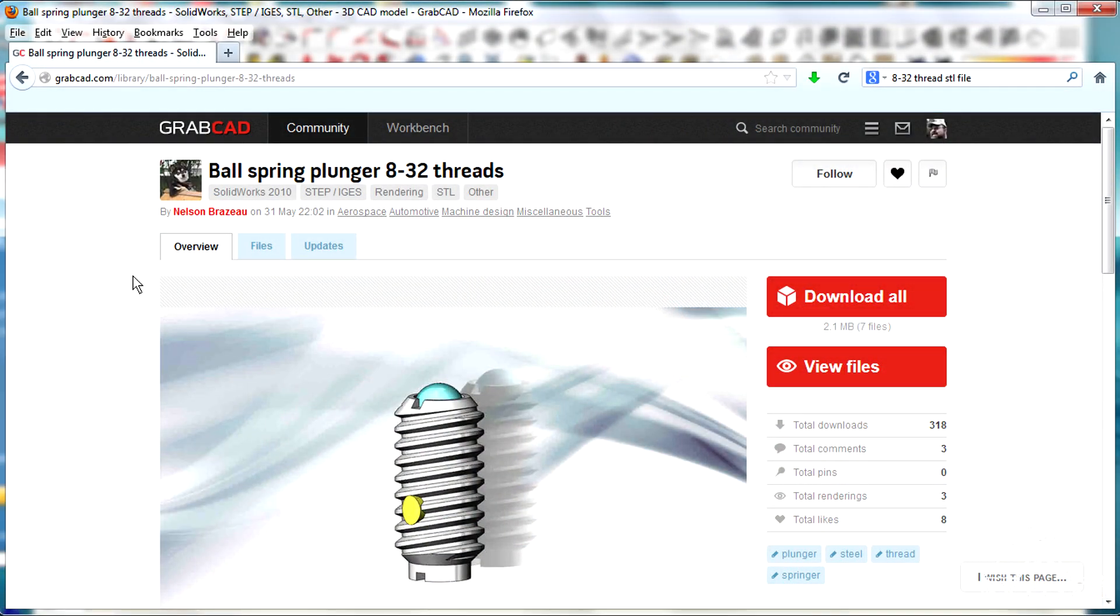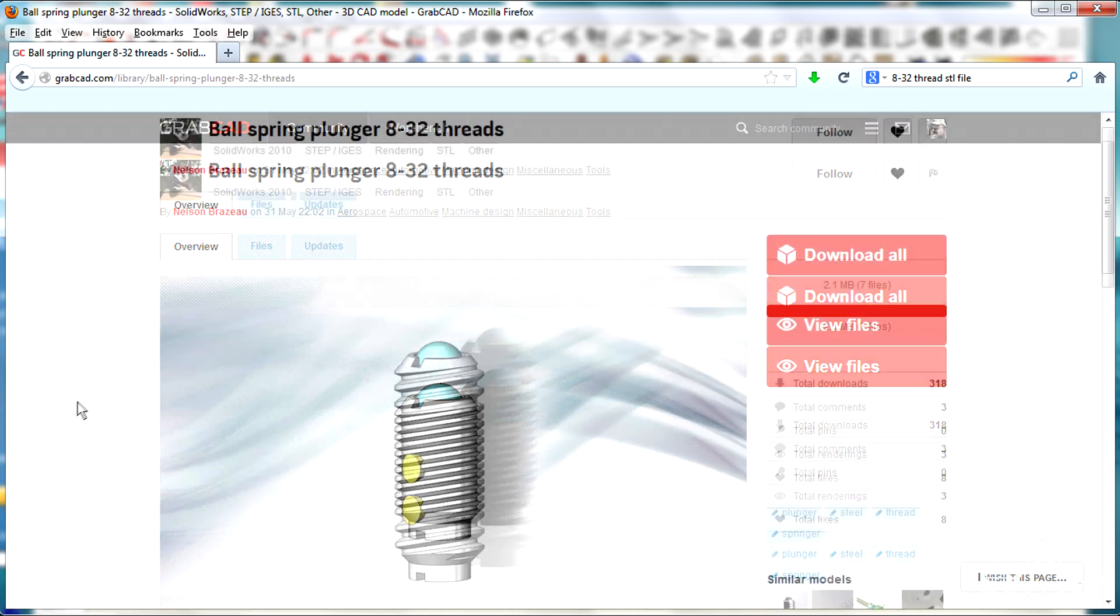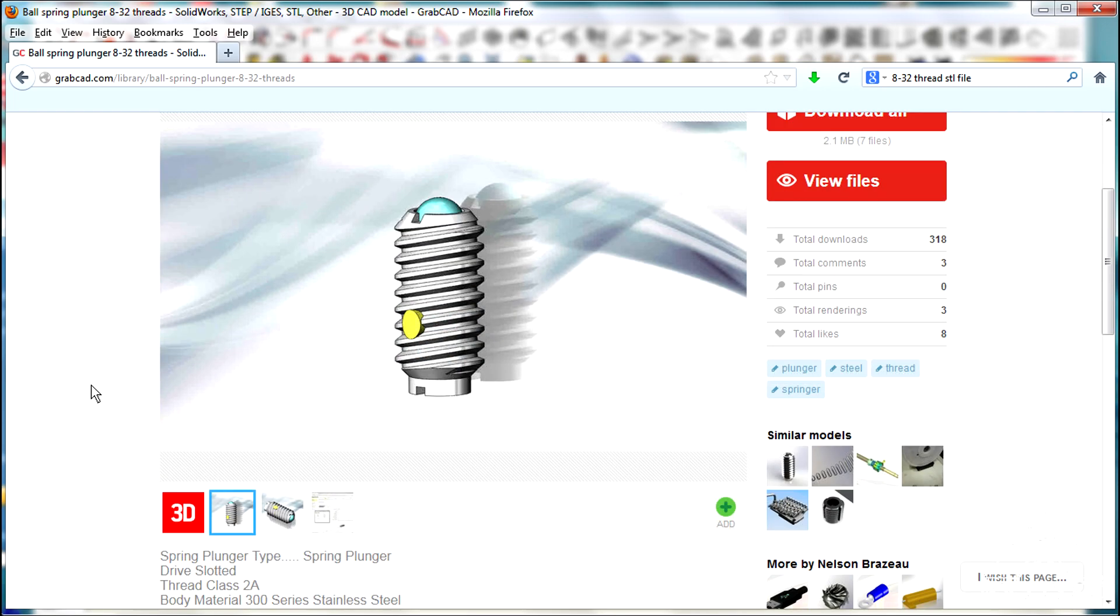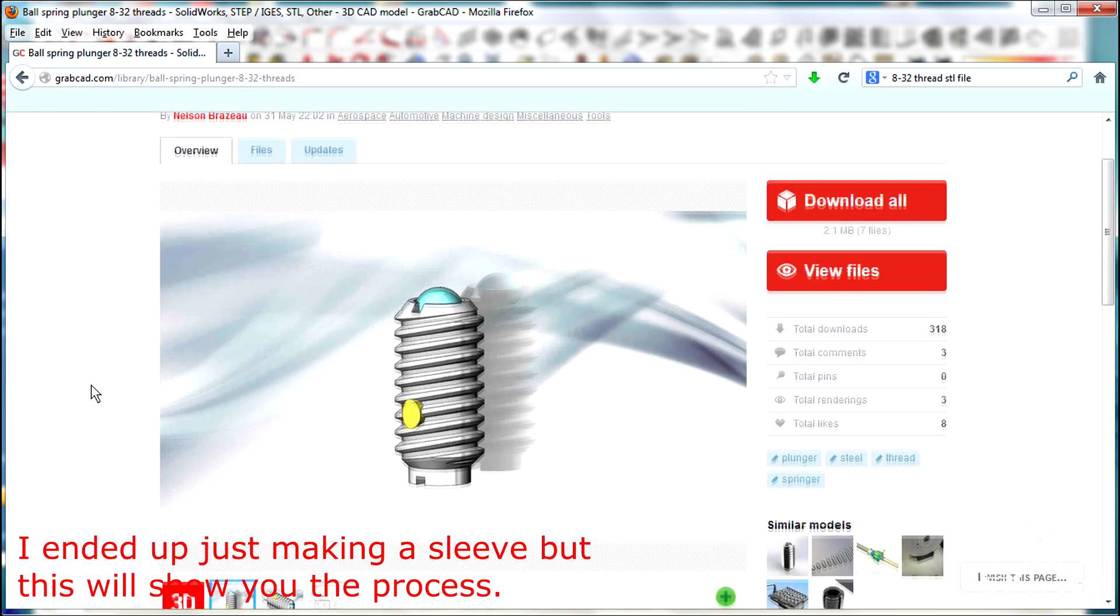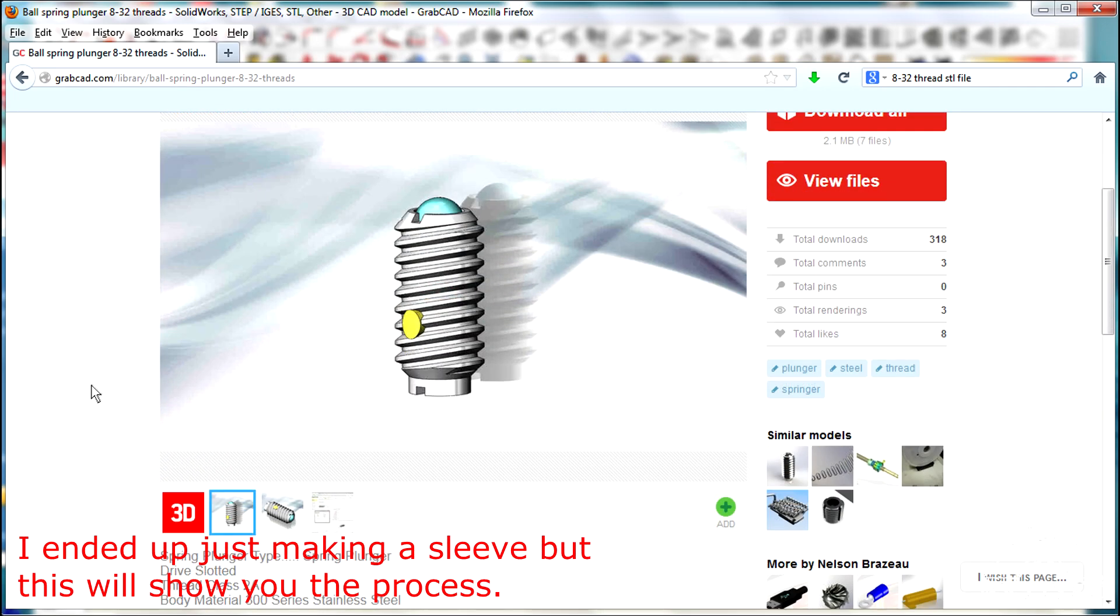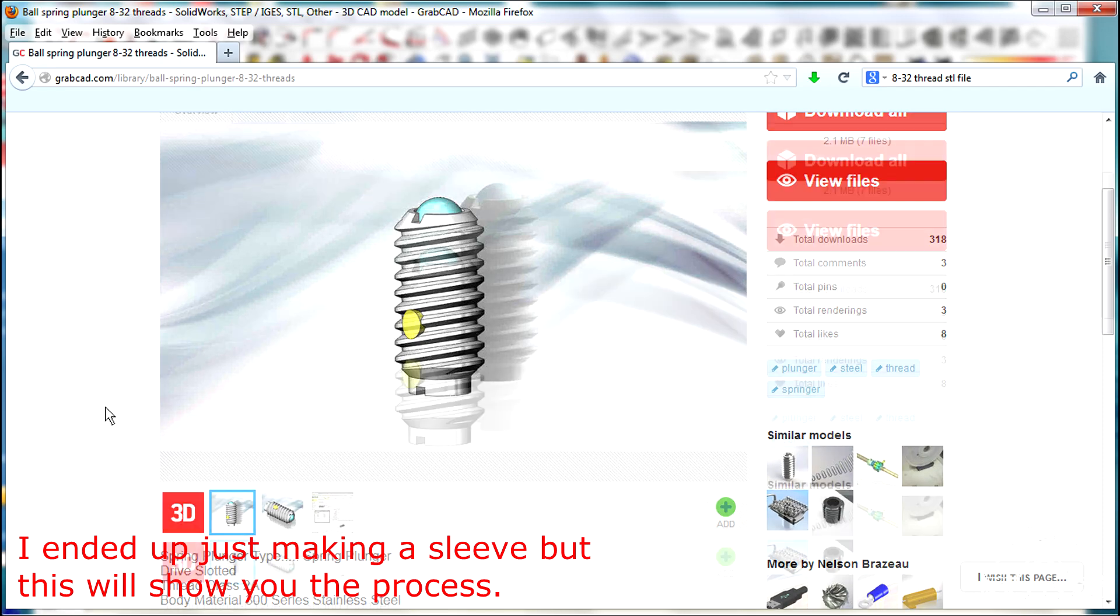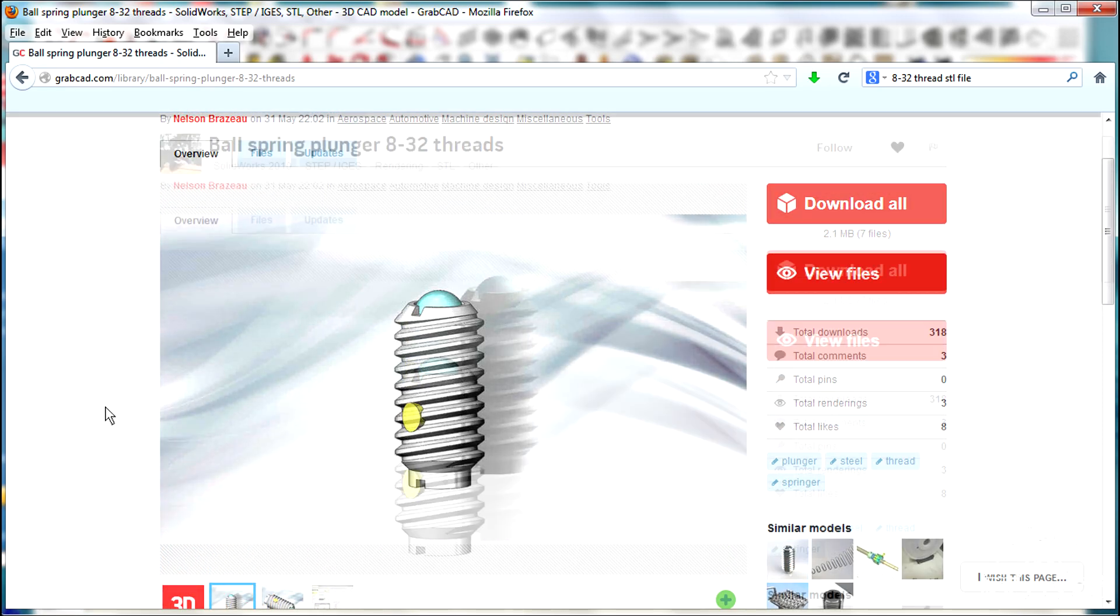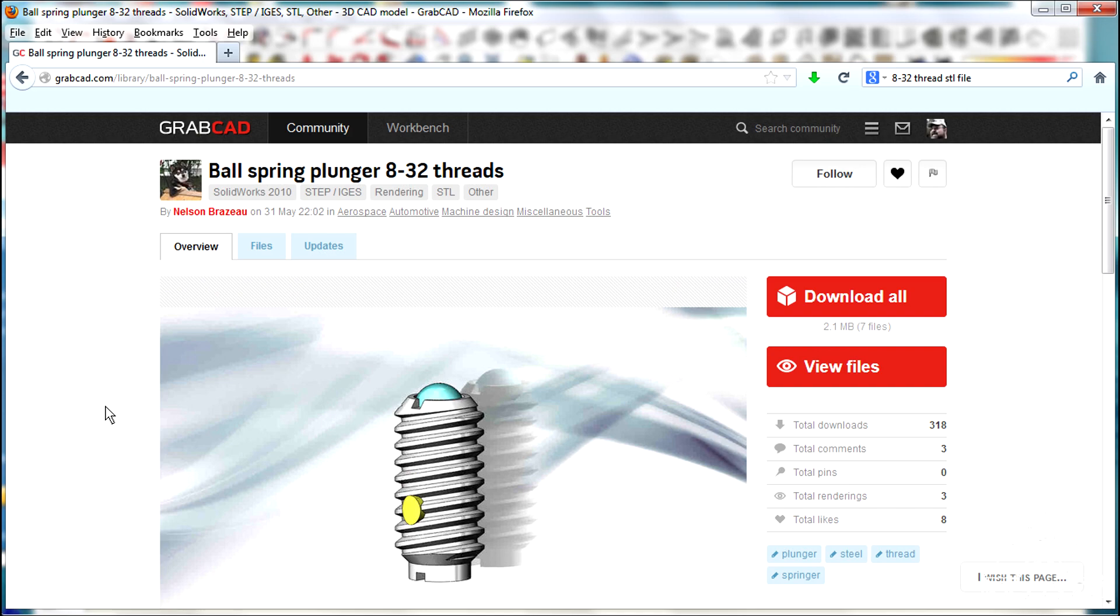Okay, so I had this cool idea that I was going to make an arrowhead and print it with my 3D printer. I did a little research and I found that the threads on an arrow tip are 8 by 32.